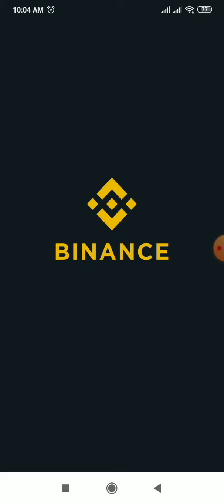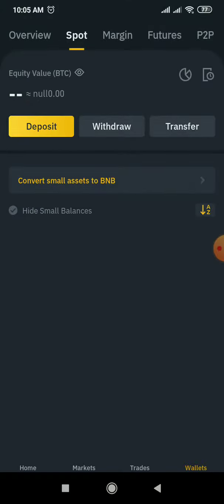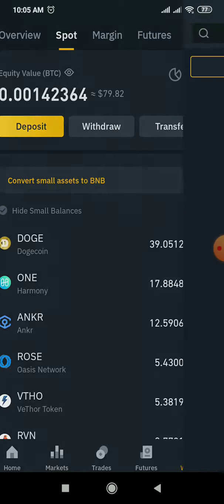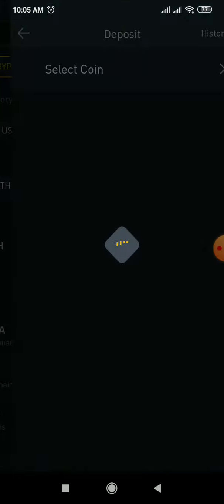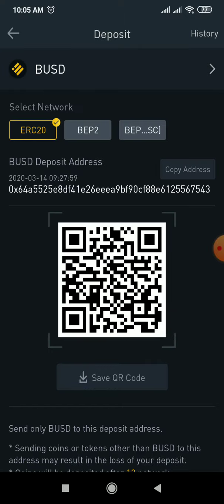If you have a deposit, you can type in the search history as BUSB — it also has a point called BUSD. Now we can click on the address for the first time.